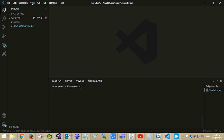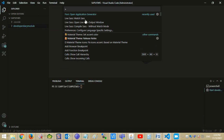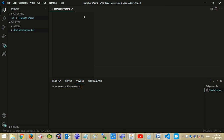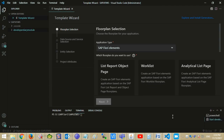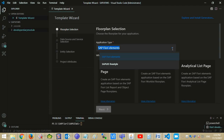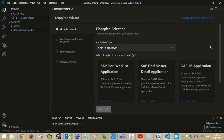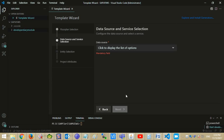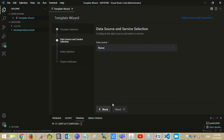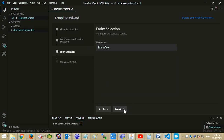Go to Command Palette, select Open Application Generator, select the application type SAPUI5 Freestyle, choose SAPUI5 application. Choose data source as None, mention the view name, enter project attributes, then press Finish.